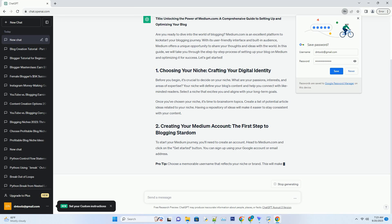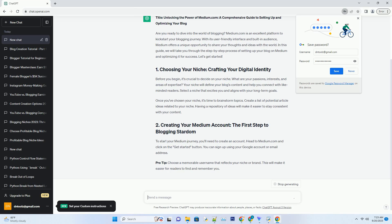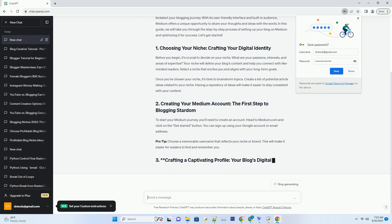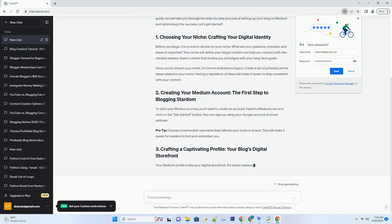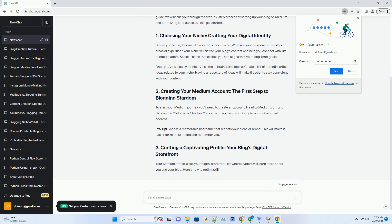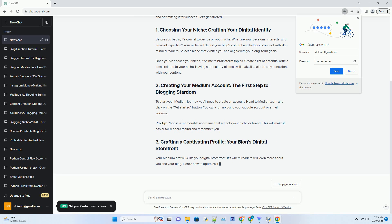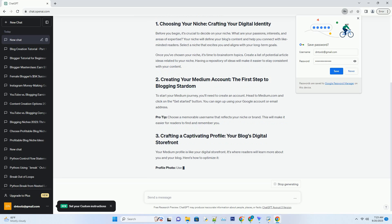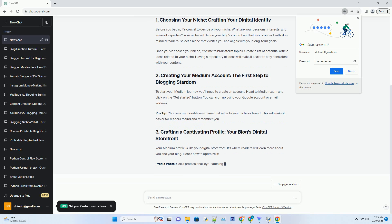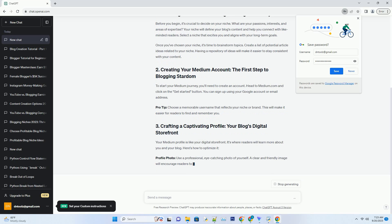Once you've chosen your niche, it's time to brainstorm topics. Create a list of potential article ideas related to your niche. Having a repository of ideas will make it easier to stay consistent with your content.